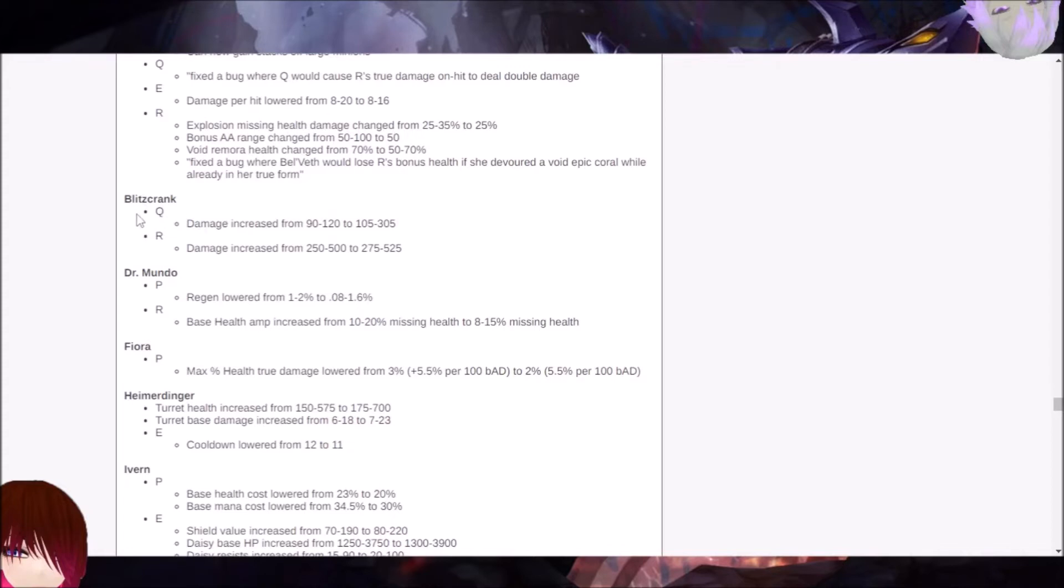But one thing I will note about Blitzcrank, if you're playing against a Blitzcrank, the hook has a cooldown. It can be a little bit of a worrying ability because if you do get hooked, you might just straight up die. Especially if you're a Jinx. But mind you, there is a cooldown.